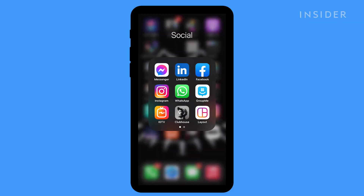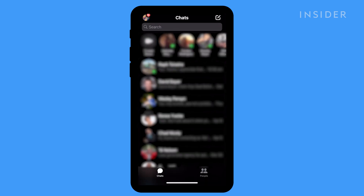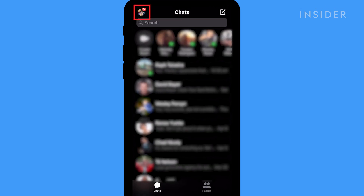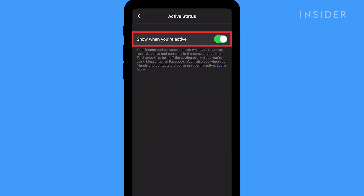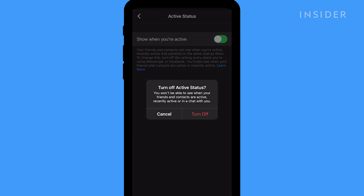Open the Messenger app on your phone. Tap your profile's avatar at the top left corner of the screen, then tap Active Status. Toggle off Show when you're active and then confirm by tapping Turn Off.